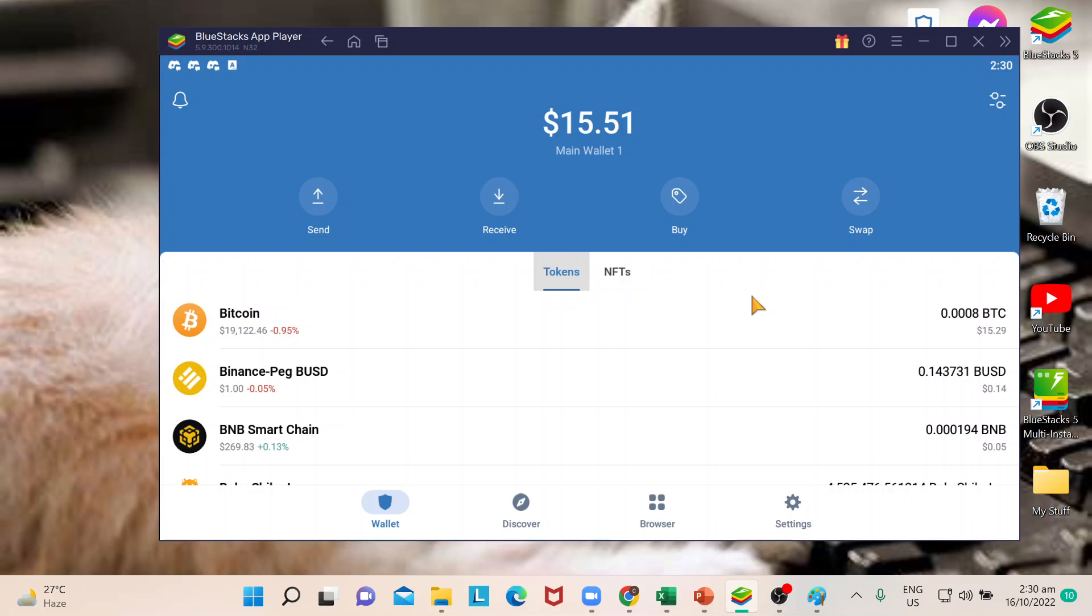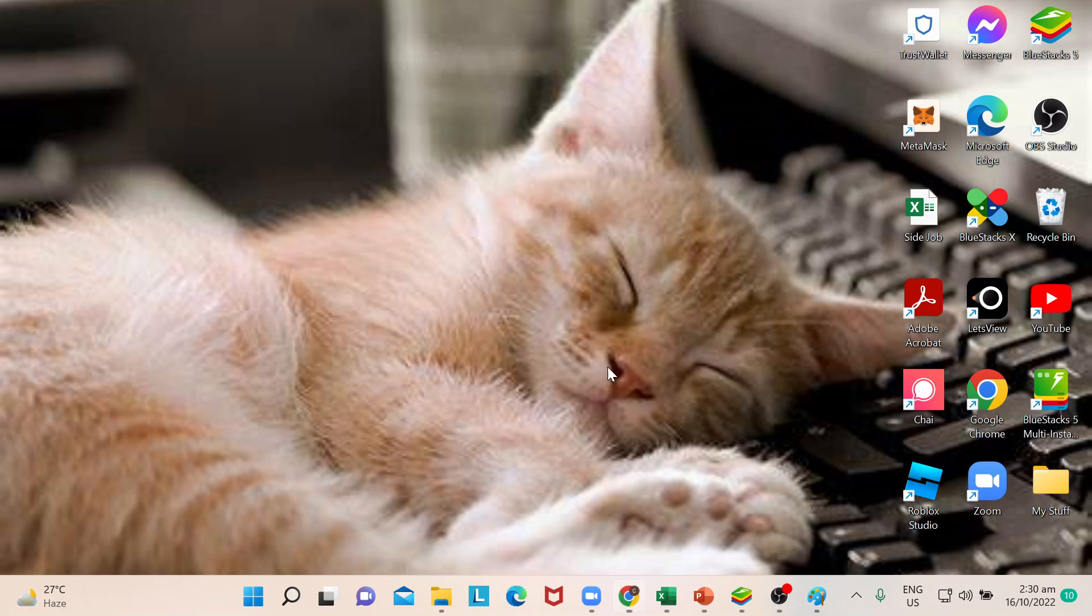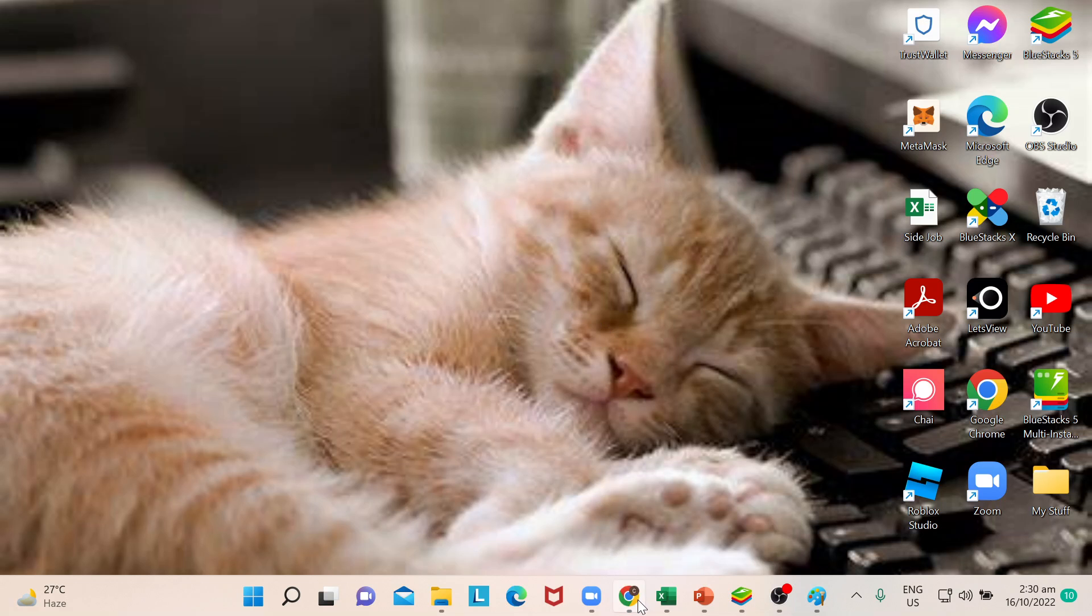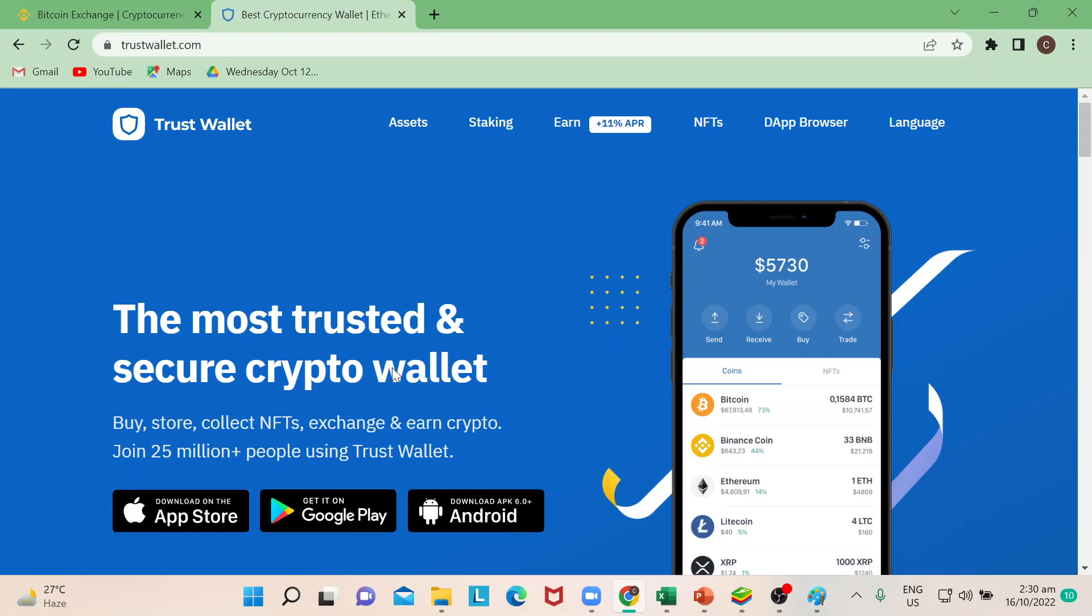I ensured to keep some screenshots for you for your reference. So guys, when you actually install Trust Wallet right, you can actually go to either Google Play if you're using Android, and you can go to App Store if you're using an Apple device. And this is pretty much how it looks like from an interface perspective.